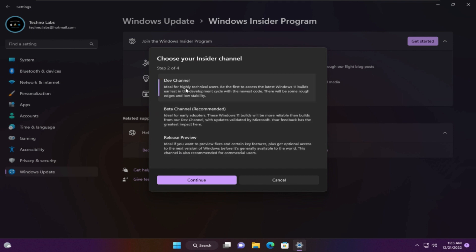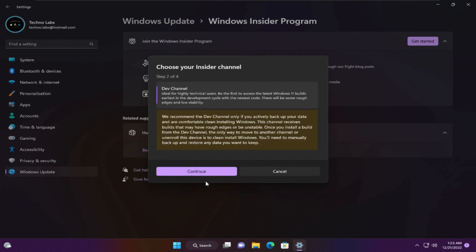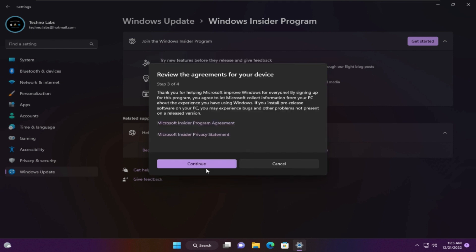You can select Dev channel, Beta, or Release Preview. I'll select Dev channel. Continue. Here it confirms that if you use the dev channel, the only way to move to another channel is to do a clean install of Windows or restore from a backup. Continue, and Continue again.